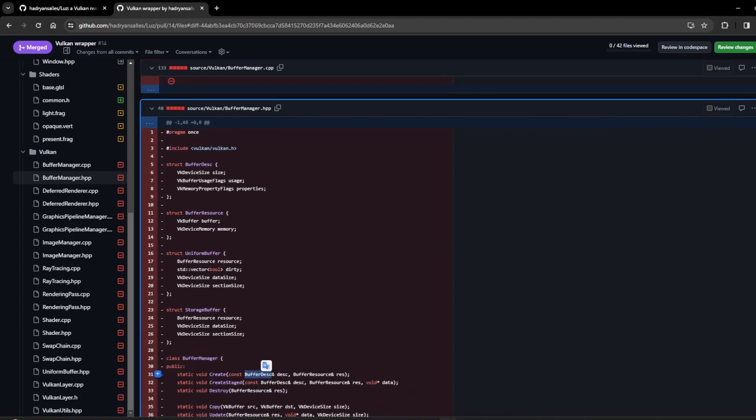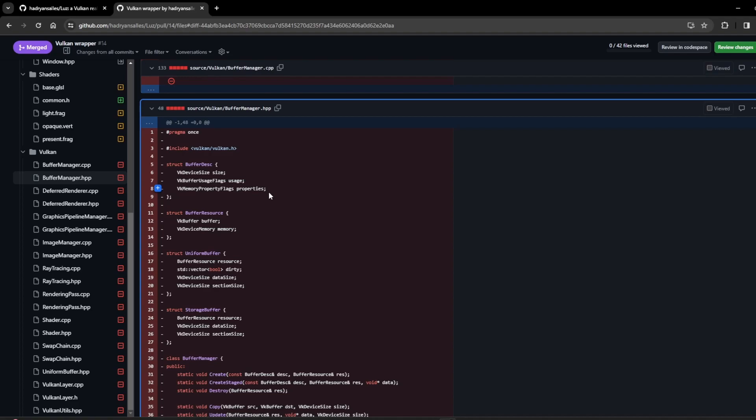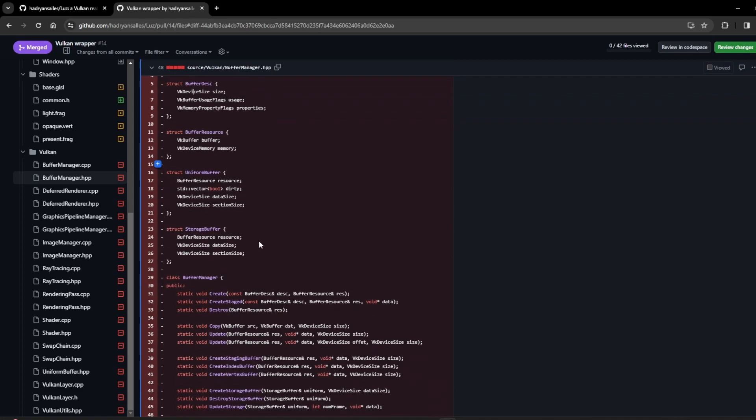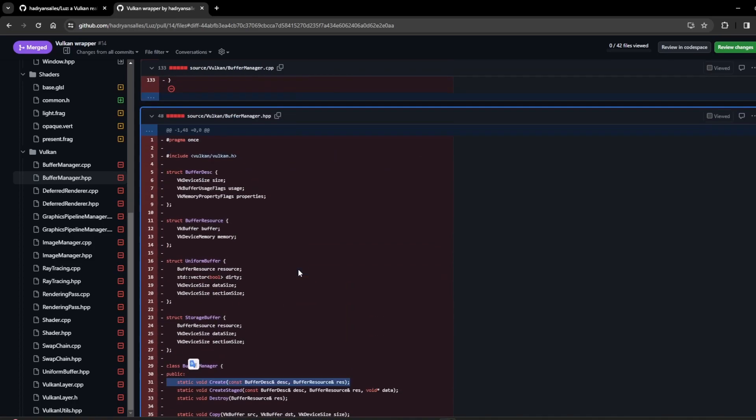You can see here that the input to create the buffer, for instance this buffer description struct, was still using Vulkan-related stuff like VK device size and memory property flags. This means that Vulkan itself was not really abstracted. In other parts of the engine, anywhere that I needed to create a buffer, I would have to include Vulkan headers.